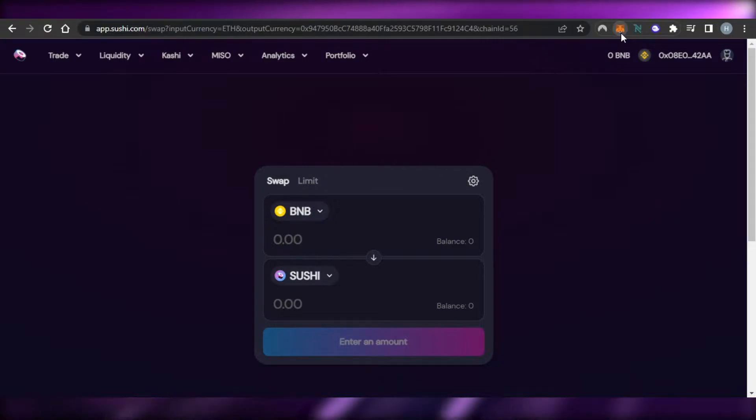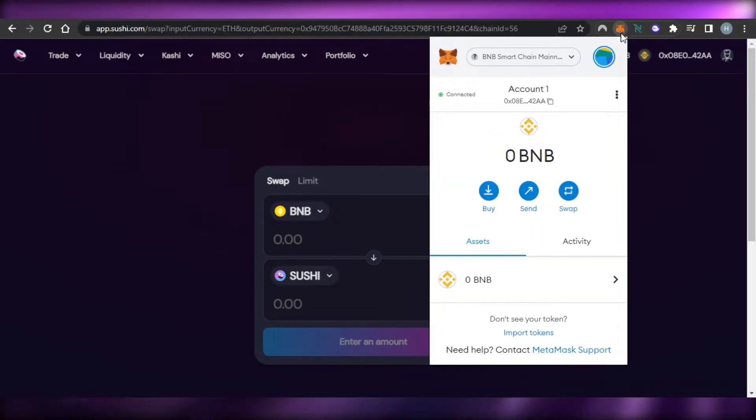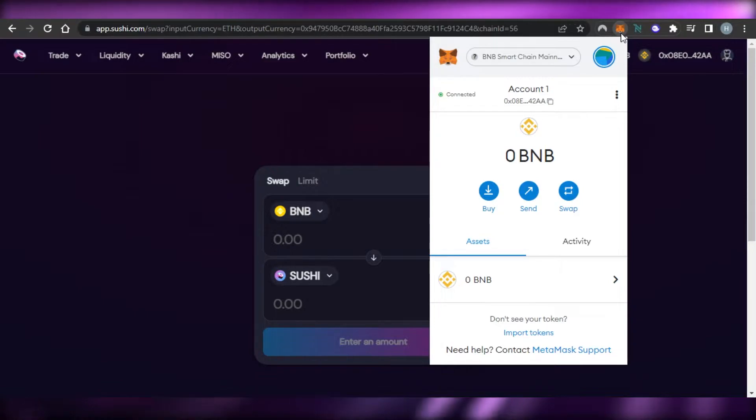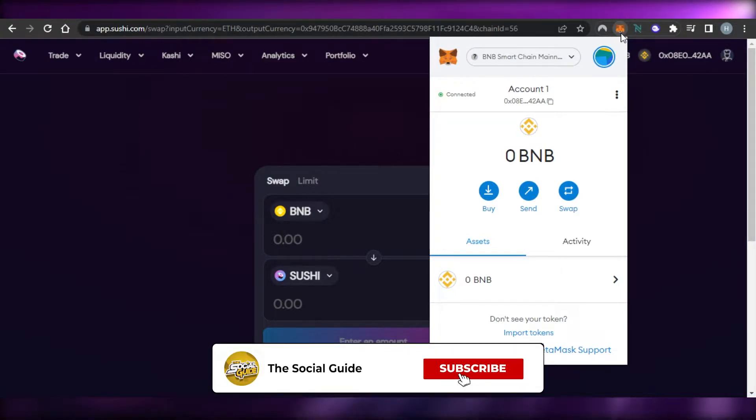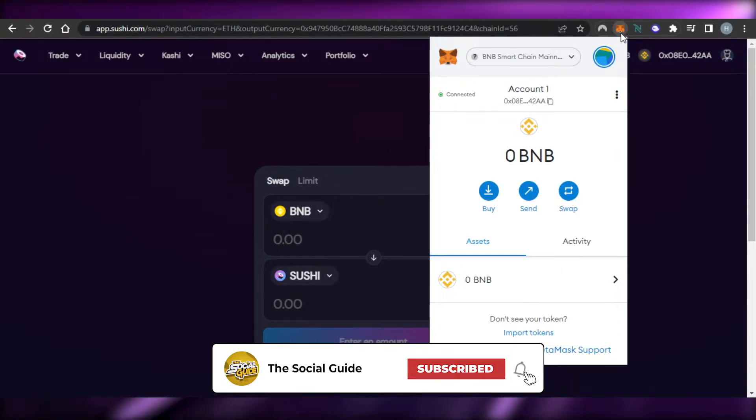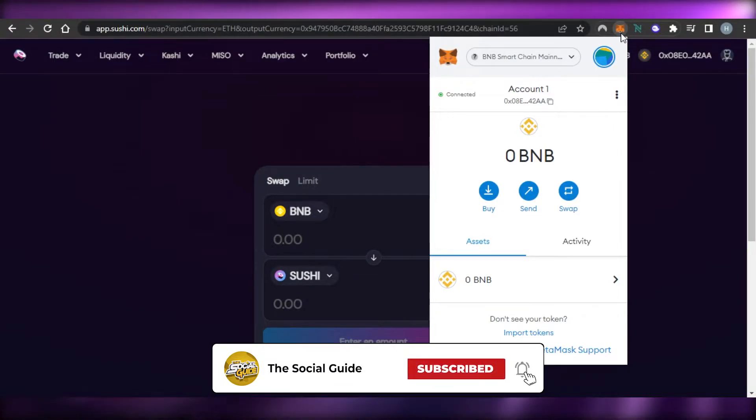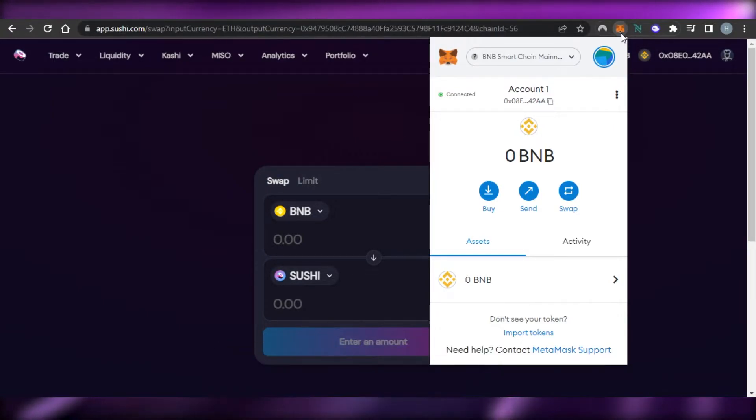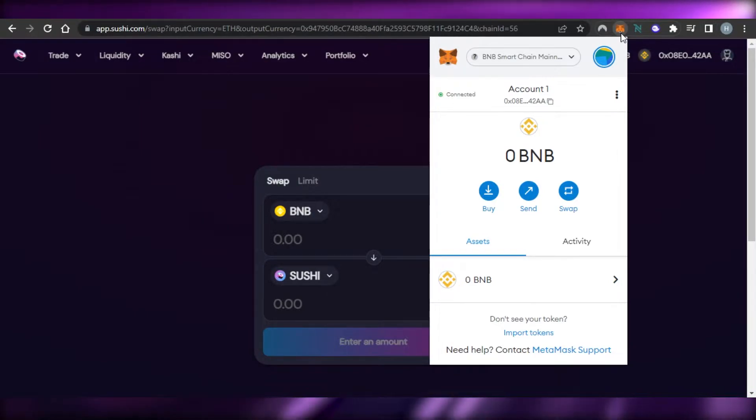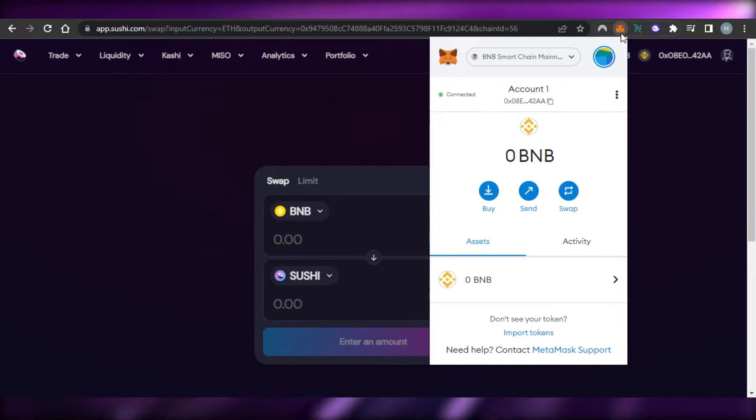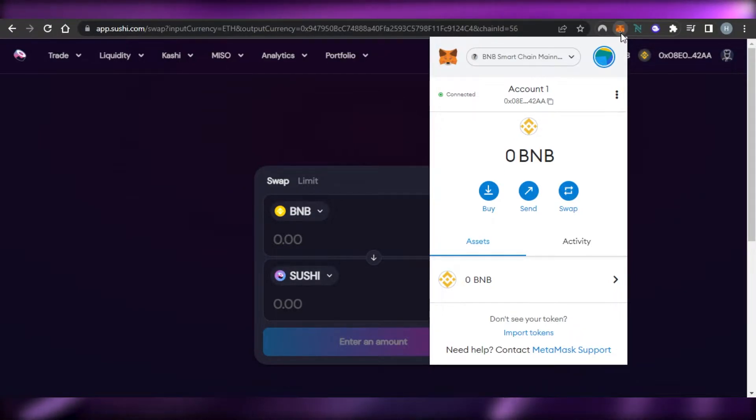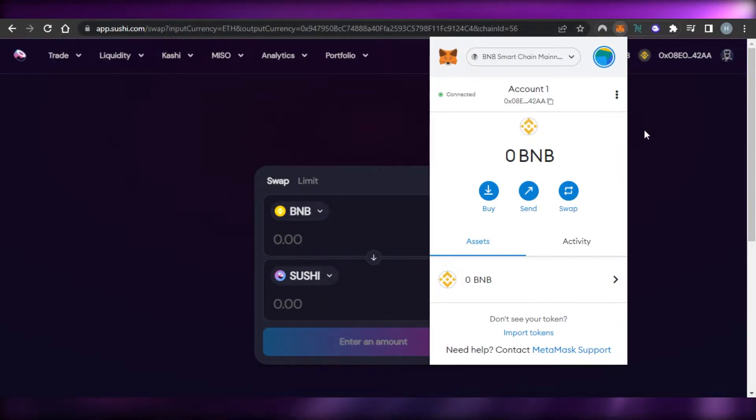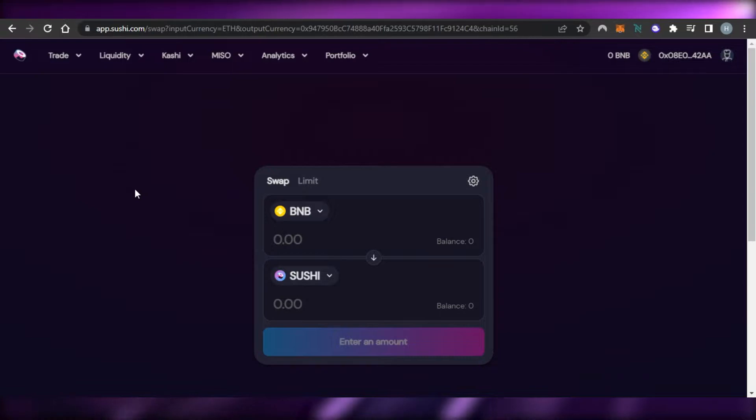You can see it says zero BNB because I do not have any funds on my wallet right now but you will of course deposit the funds on your MetaMask as well. So using MetaMask is really easy and if you do not have a MetaMask there is also a video on this about how to get a MetaMask wallet. You can go to Google and just search for metamask.io and it will take you to the Chrome extension and you can add the extension on your Google Chrome and get your own crypto wallet.